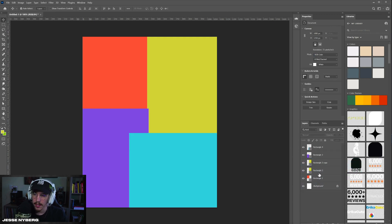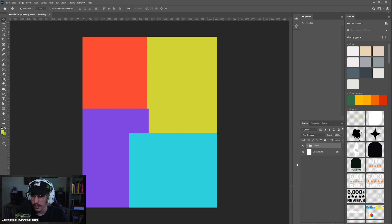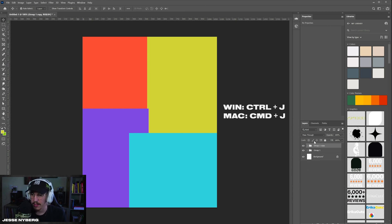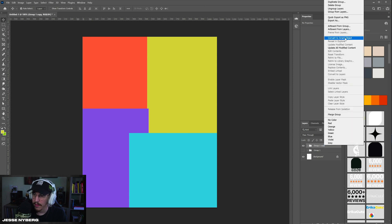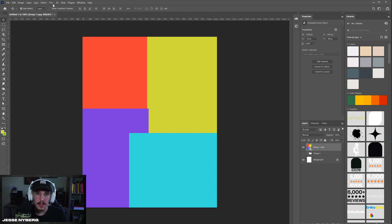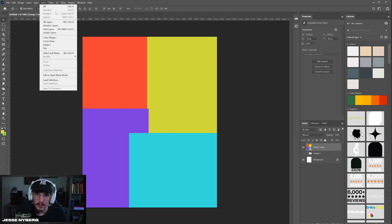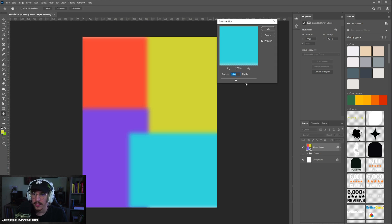Now what you're going to do here is group all these, and I'm just going to Command J to create a duplicate and convert it to a smart object. You have to do that so you can apply the filters. Now we go to Filter, Blur, Gaussian Blur.